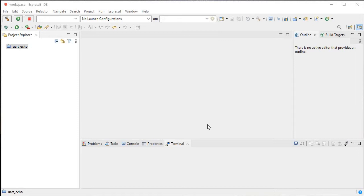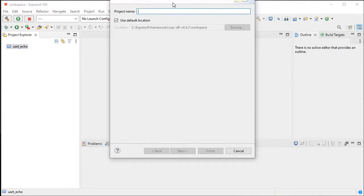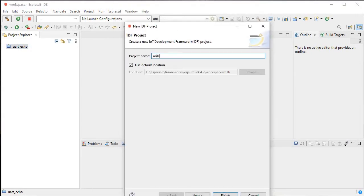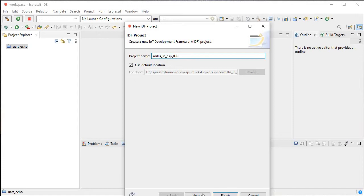So millis will get the result of the value in microseconds. Same way, there is one timer which will give you the value in microseconds from the start of the program, and you don't need to initialize any timer. We will just first create the project file and give it a name - millis in ESP-IDF - then click Next and Finish.